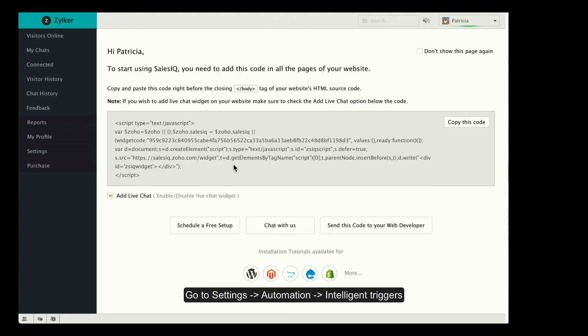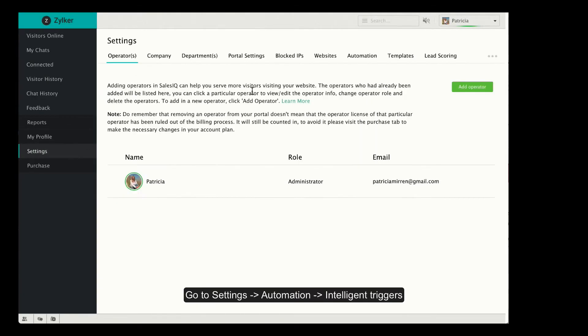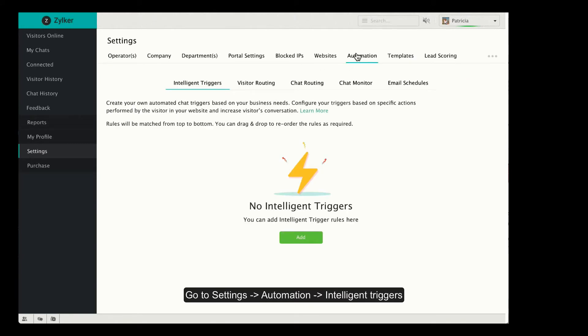This is the welcome page of Zoho Sales IQ. Go to Settings, Automation, and Intelligent Triggers.